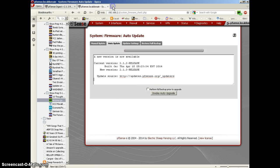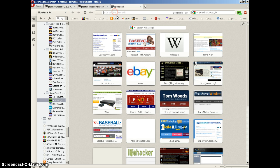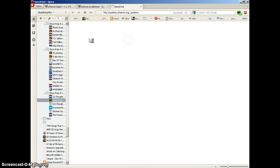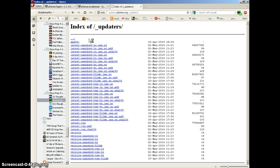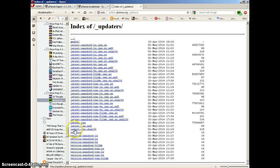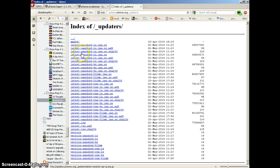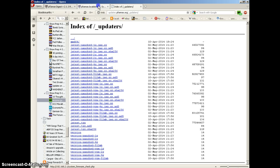Let's quickly take a look at this. Updates.pfsense.org forward slash underscore updaters. Looks like we have different, this is where we would get the tar-gzipped firmware if we wanted to do it manually, but we don't have to do that because we're going to do an auto-upgrade.